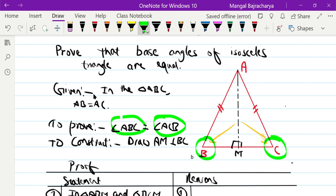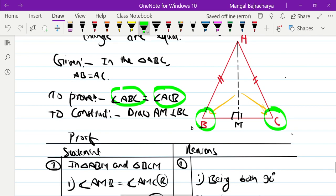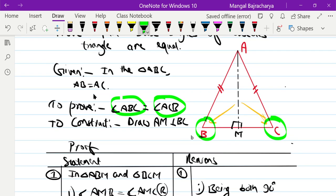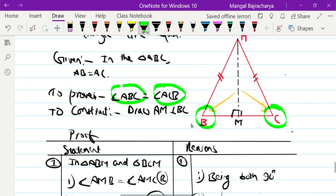Now we need to prove these triangles are congruent. For triangle ABM and triangle ACM, the angle AMB and angle AMC are both 90 degrees, so angle AMB equals angle AMC — both are right angles.